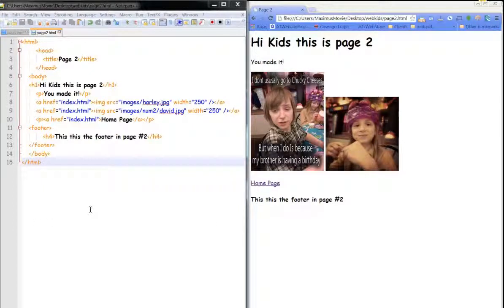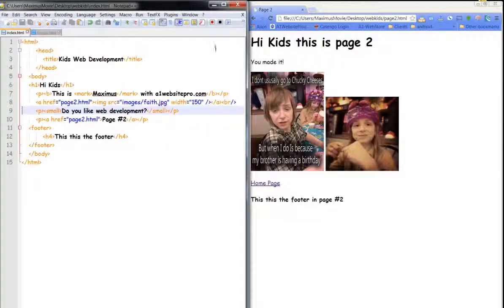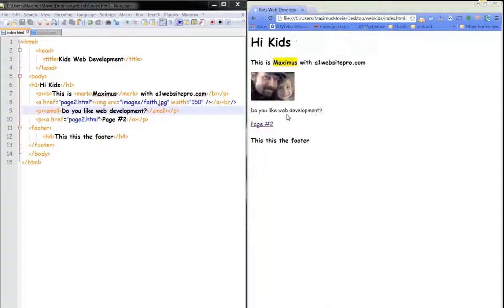In this next tutorial we're going to be talking about cascading style sheets. This is a computer language that comes with HTML — it works with HTML. Let's go back to our index page; I'll just click Harley's picture to take us back to the index page.